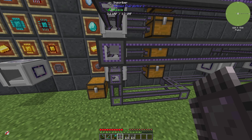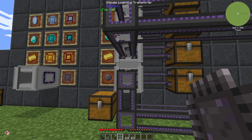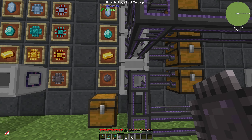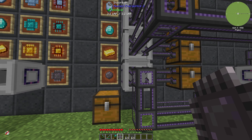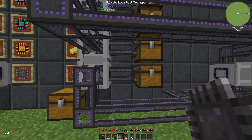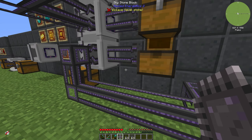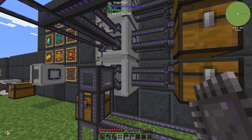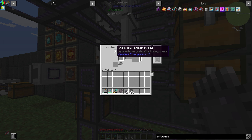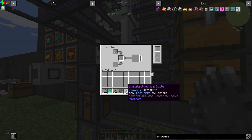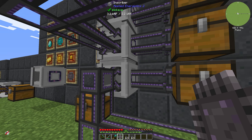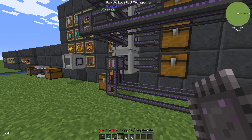If we take a look, we can see that we have connected the inscriber from the right side with a chest and a cable. We have placed in an inscriber silicon press, and if we put in some silicon it will run.